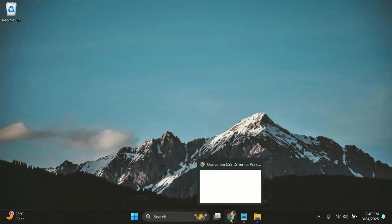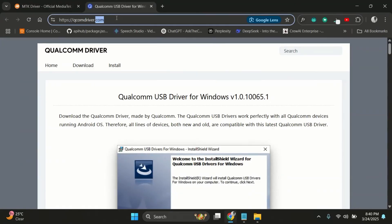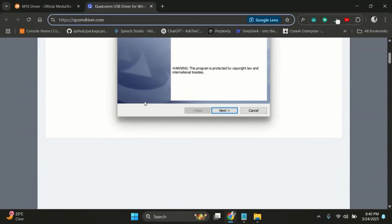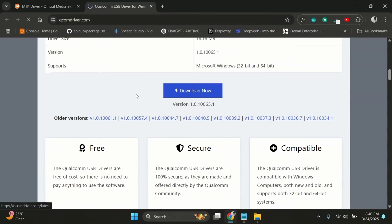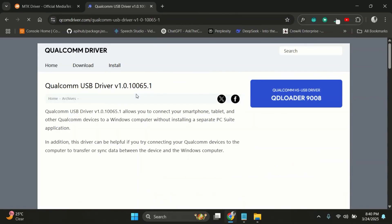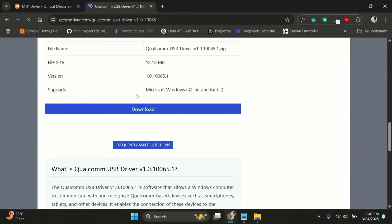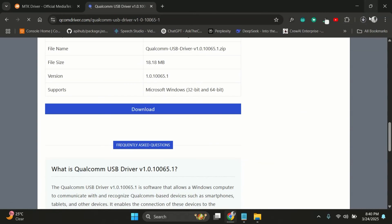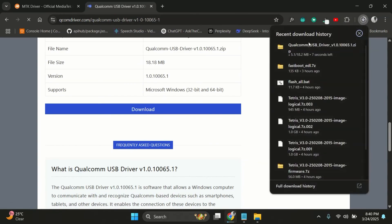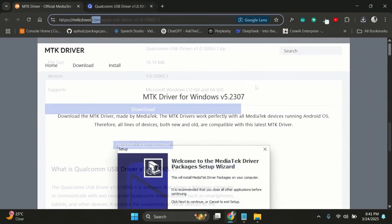Once that's done, switch over to your PC screen. Step 2, download the required drivers and firmware. On your PC, you'll need to install the correct USB drivers for your device. If your phone is based on a Snapdragon processor like Nothing Phone 1 and Phone 2, then download the Qualcomm drivers. If it's based on a MediaTek processor like the CMF Phone 1, then download the MediaTek drivers.